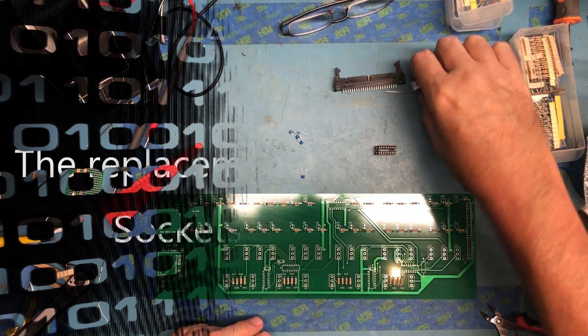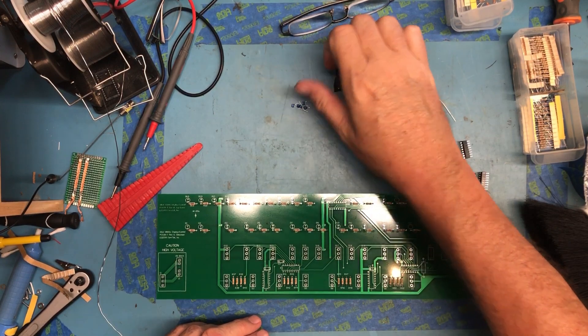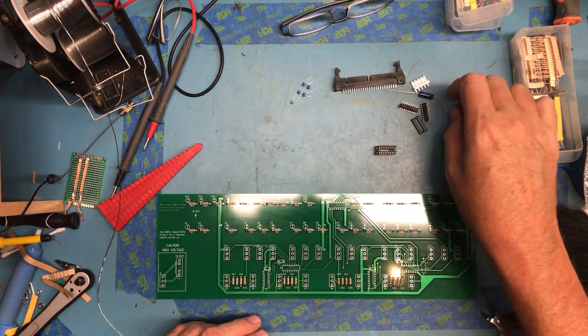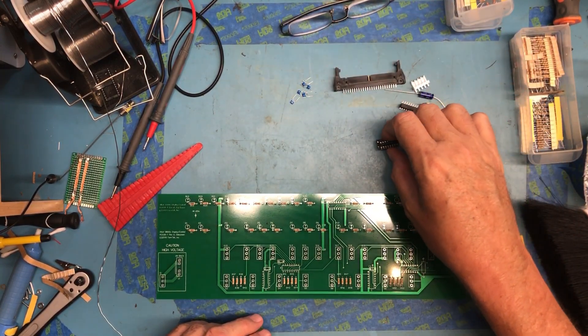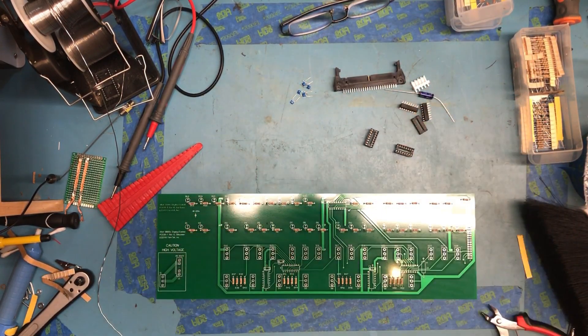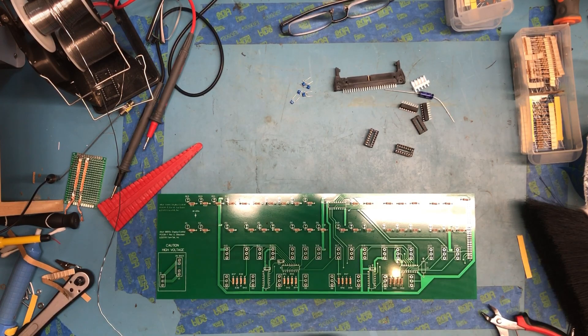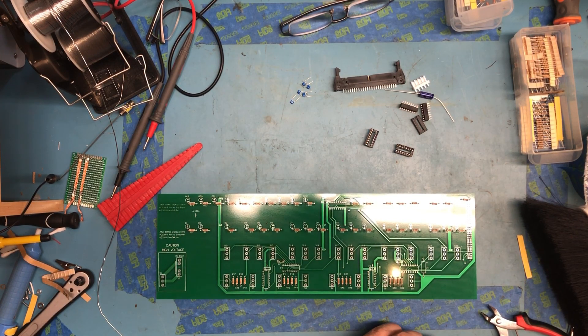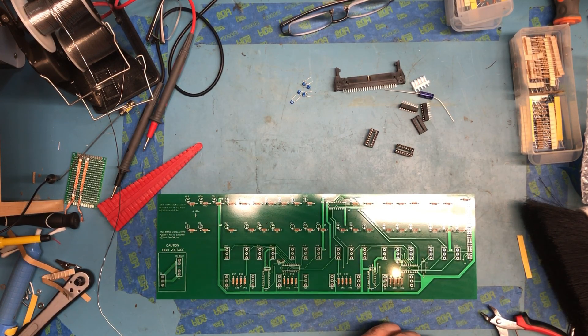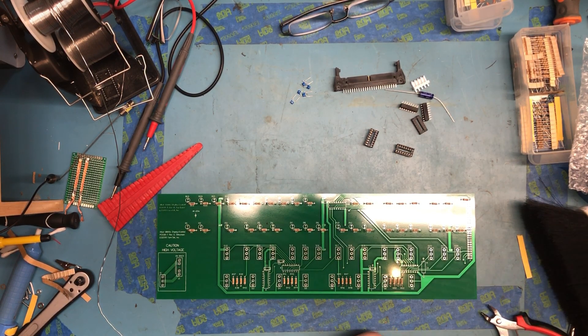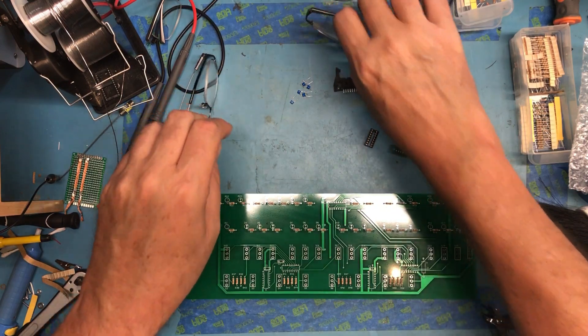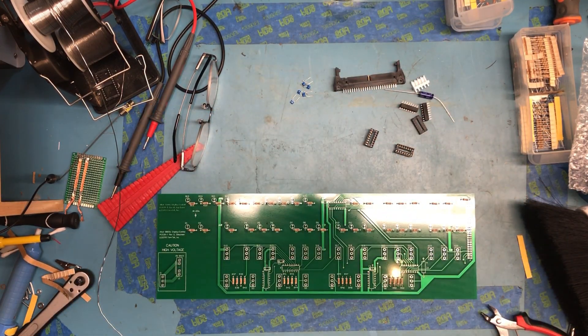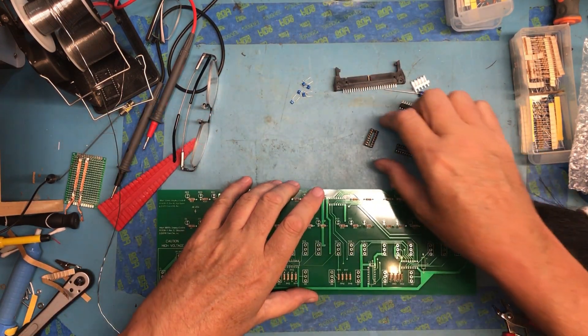So we have here additional parts to be added: sockets, connectors, capacitors, etc. I'm going to go lowest profile up, as I typically do, and go with the sockets next.